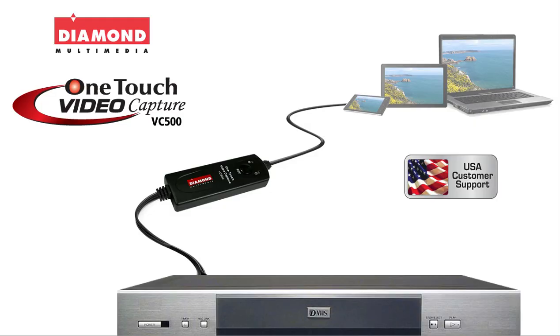Thank you for watching our software tutorial. I hope this tutorial helps you better understand how to use the VC500 and the software that comes with it. If you have any questions or need anything else at all, you can contact us through our website.